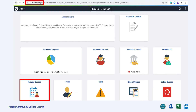From this screen, you can choose what you wish to do, such as view your academic records, pay for your classes, update your contact information, or access your online classes.